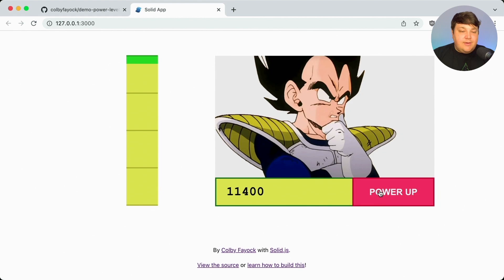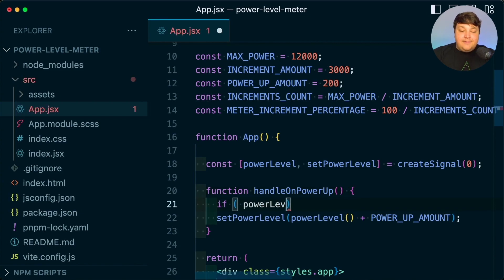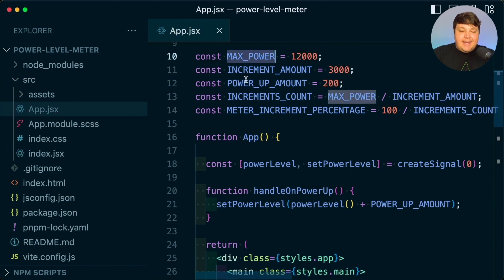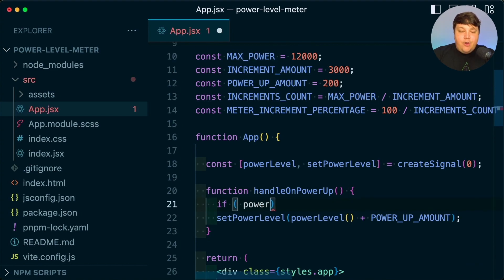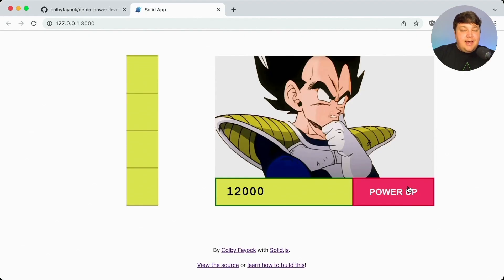Now we can start to debug some issues — if we keep clicking power up, we're going to exceed that power level. I also have a constant called maxPower, which makes it a little bit easier to do some math for the power meter. So I'm going to take that maxPower and say if my power level — making sure I invoke that as a function — is greater than or equal to our maxPower, I'm going to simply return and not do anything. And this time, once we get to the top, we can see that we can't exceed it.